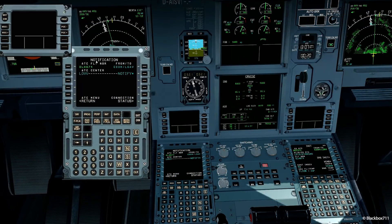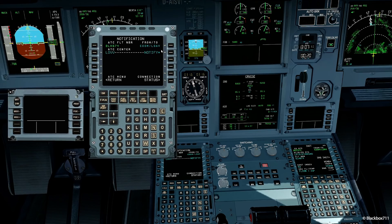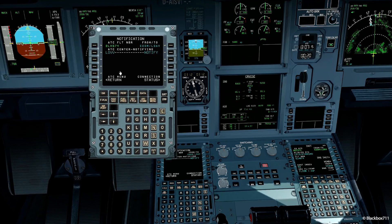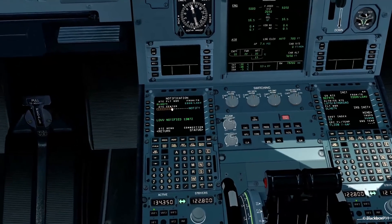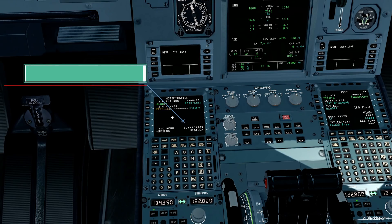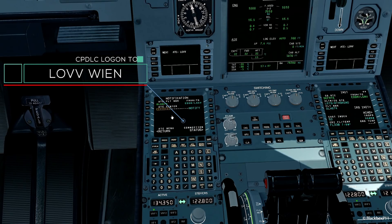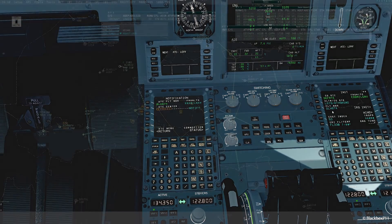Let's see the system in action. What I'm doing here is looking up if there is a station online overhead Vienna. The abbreviation for that is Lima Oscar Victor Victor. I've just sent off the logon request, and you can see it is now showing as next ATC Lima Oscar Victor Victor in the DCDU. Now we just have to wait for the ATC controller to accept our request.